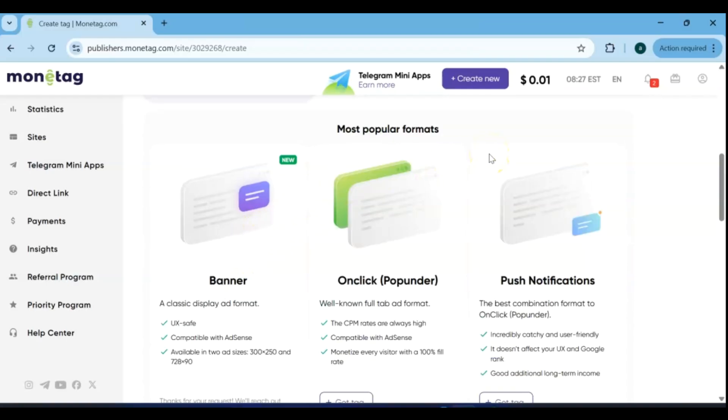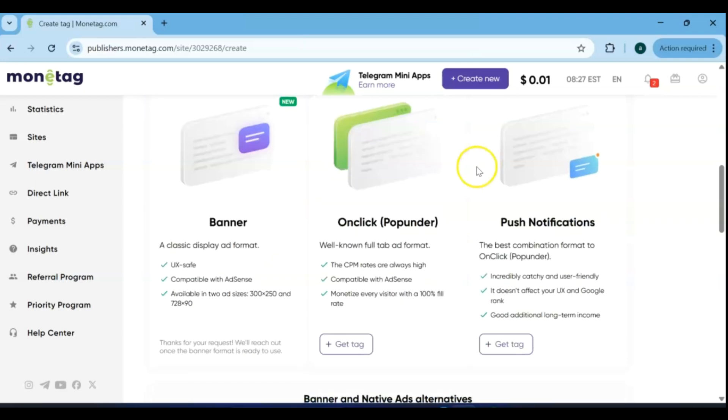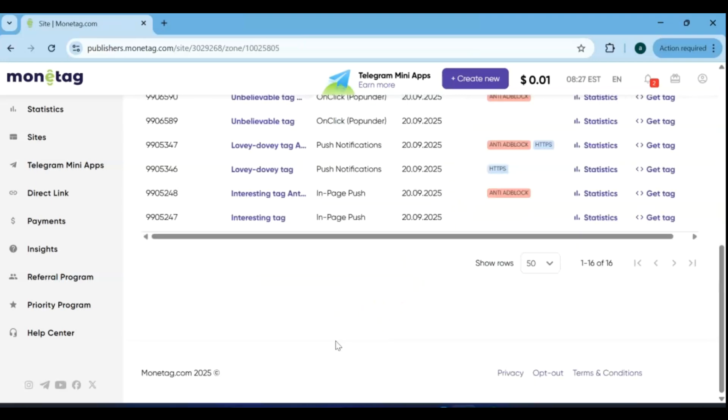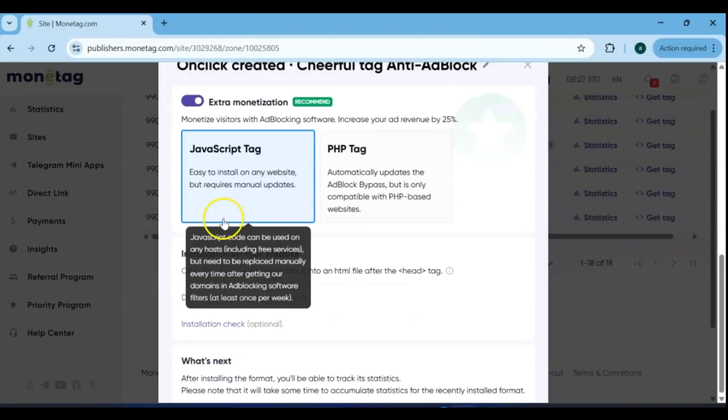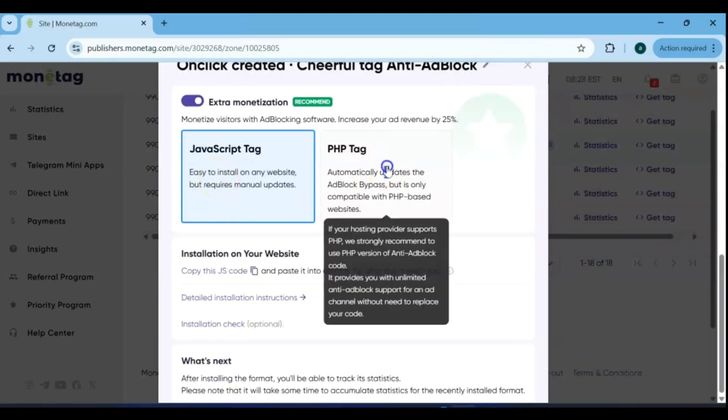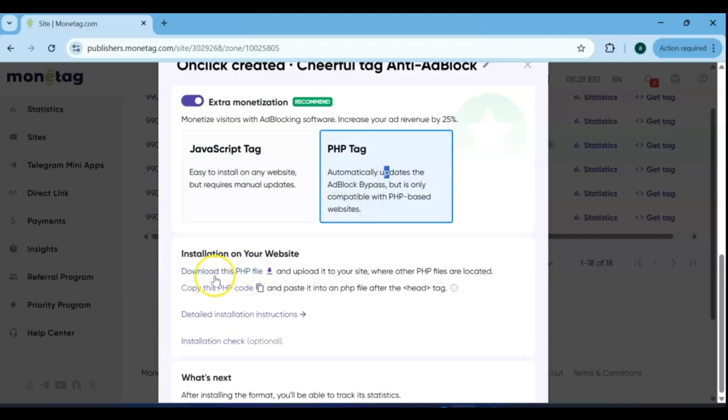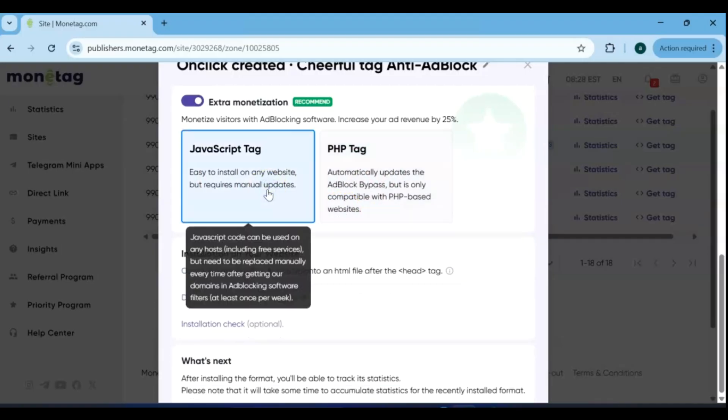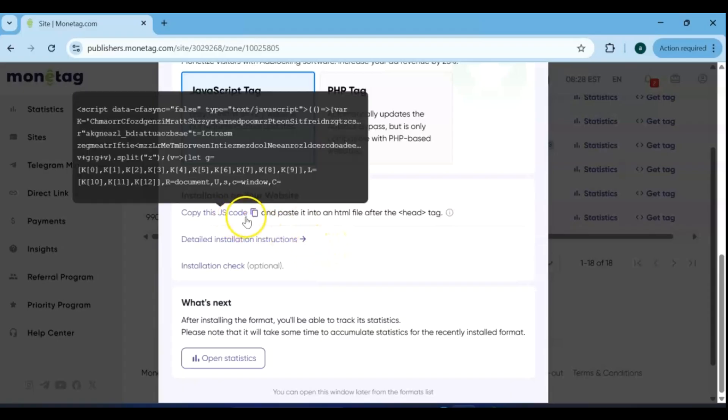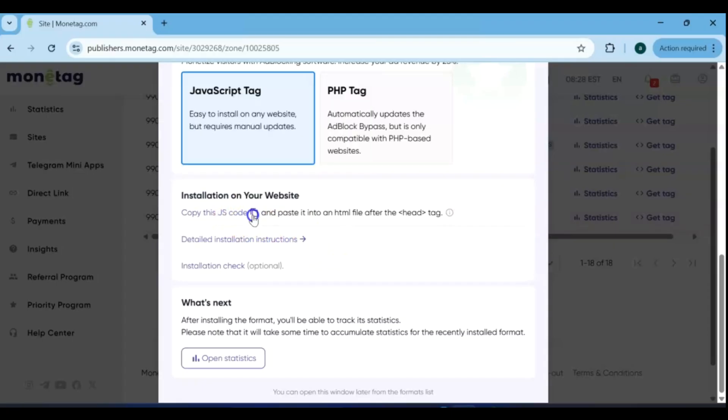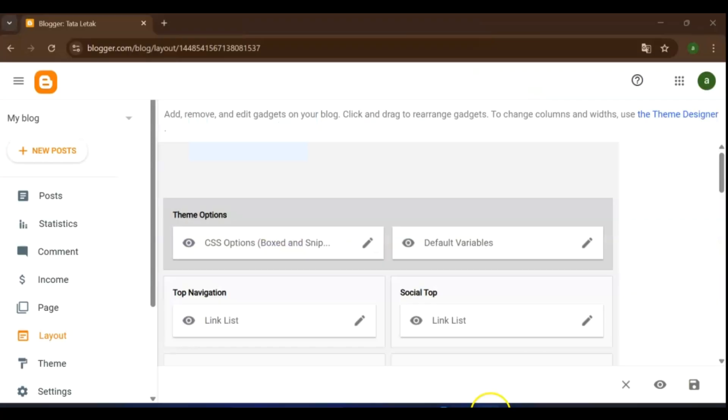For this tutorial, I'm using popunder ads. To get started, simply click Get Tag. If your blog is on Blogger/Blogspot, use the JavaScript tag. If you're using WordPress or a PHP-based website, use the PHP tag instead. Since I'm using Blogspot for this tutorial, I'll go with the JavaScript tag. Just copy the JavaScript code Monetag gives you and paste it into your site wherever you want the ads to show.